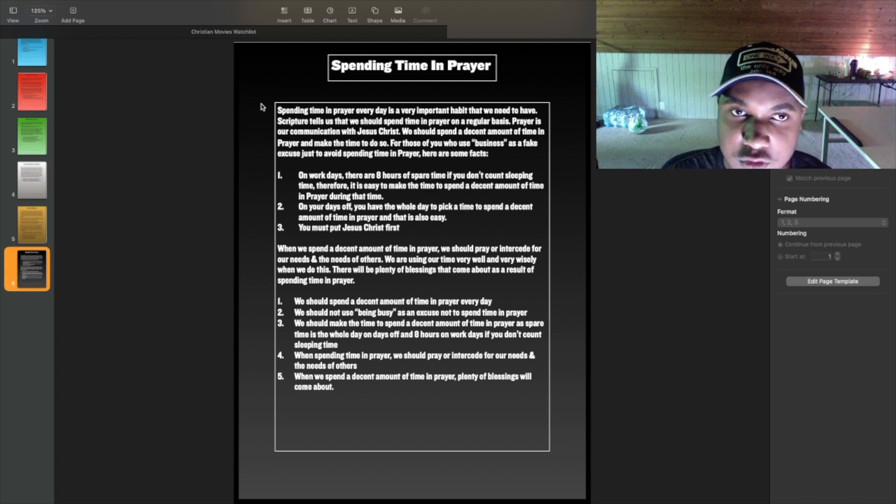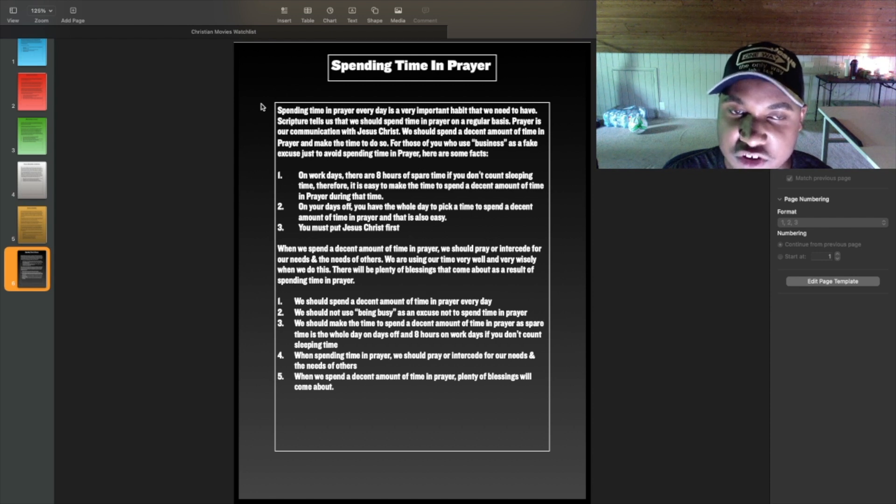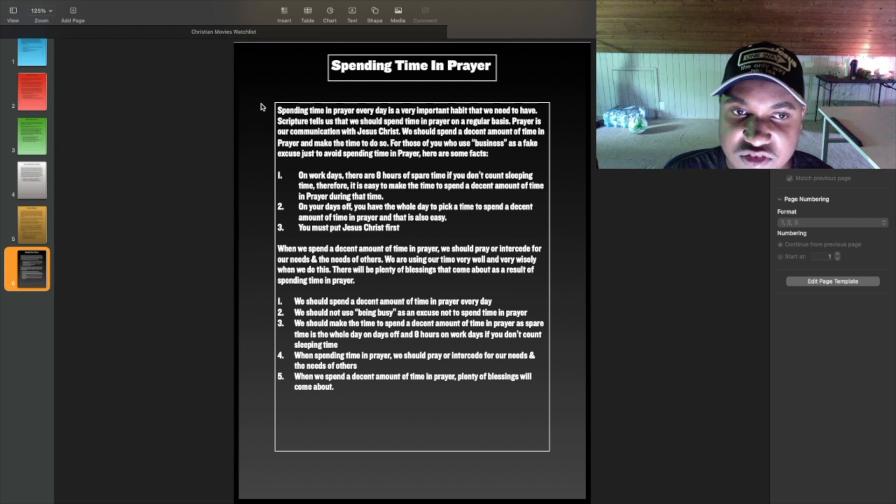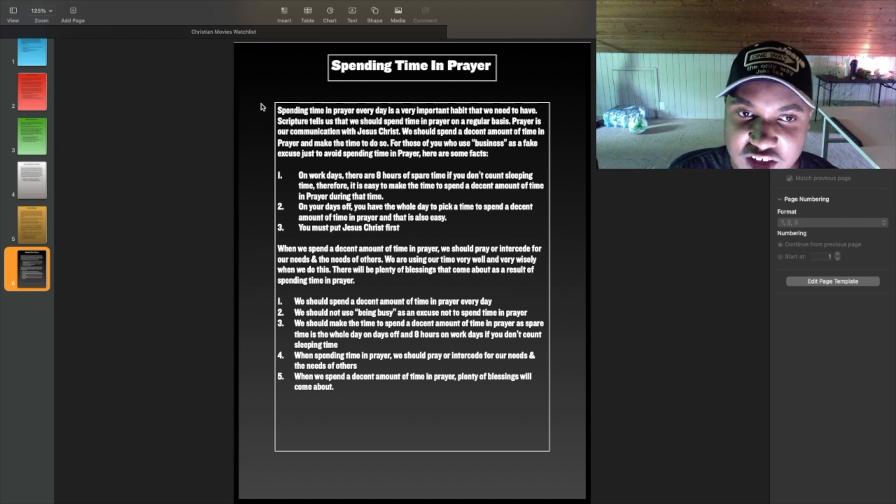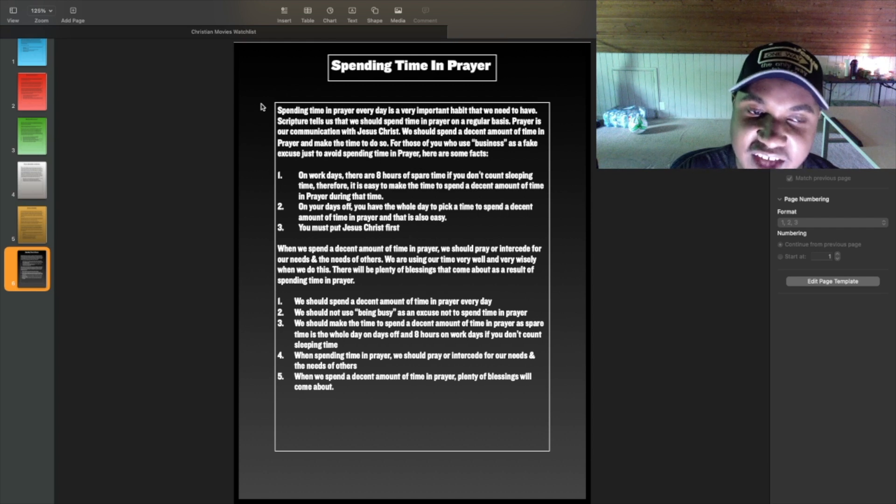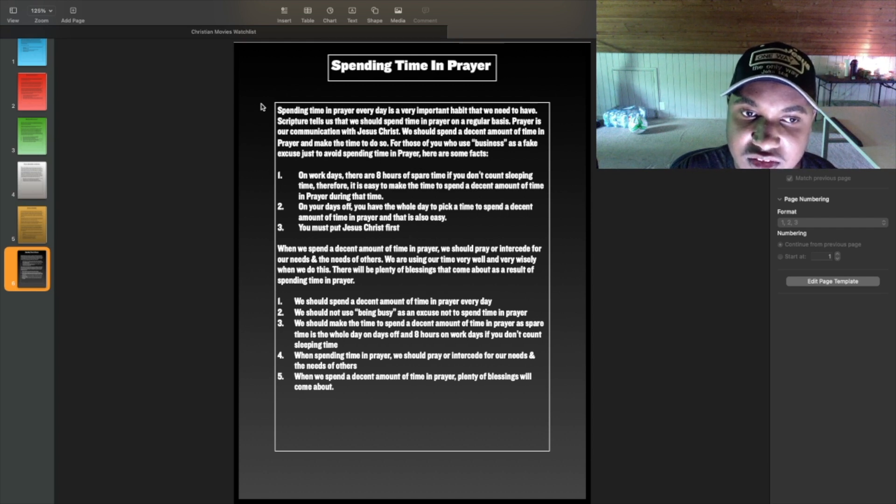That is it for this presentation. I hope you enjoyed it and I hope it has blessed you. I hope you enjoyed this presentation plus podcast. And have a nice day.